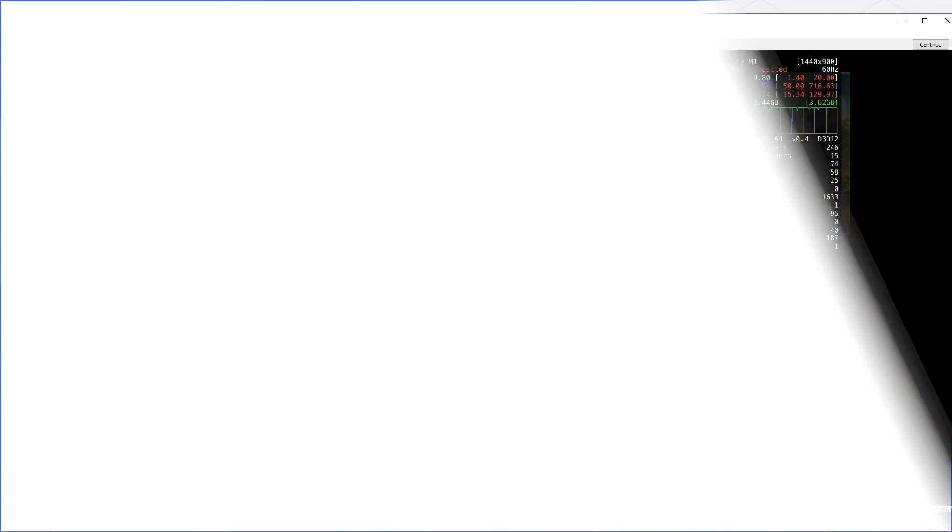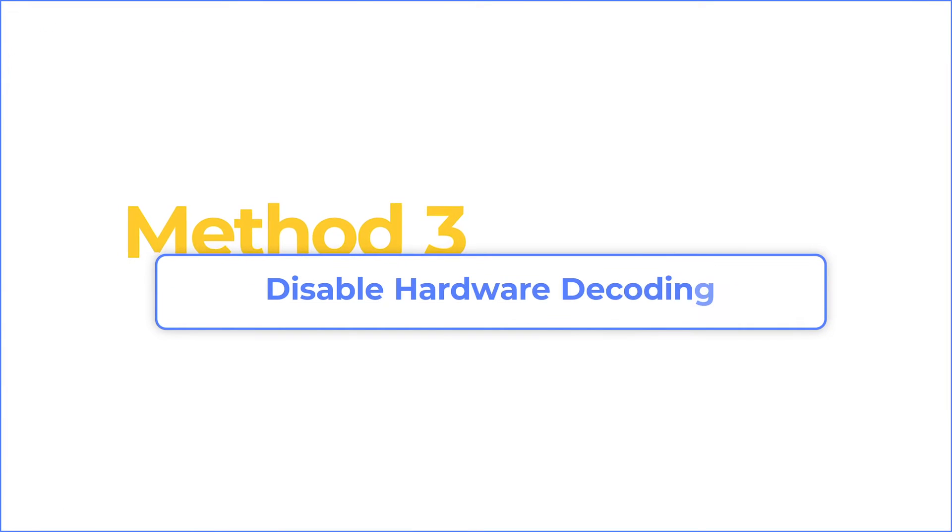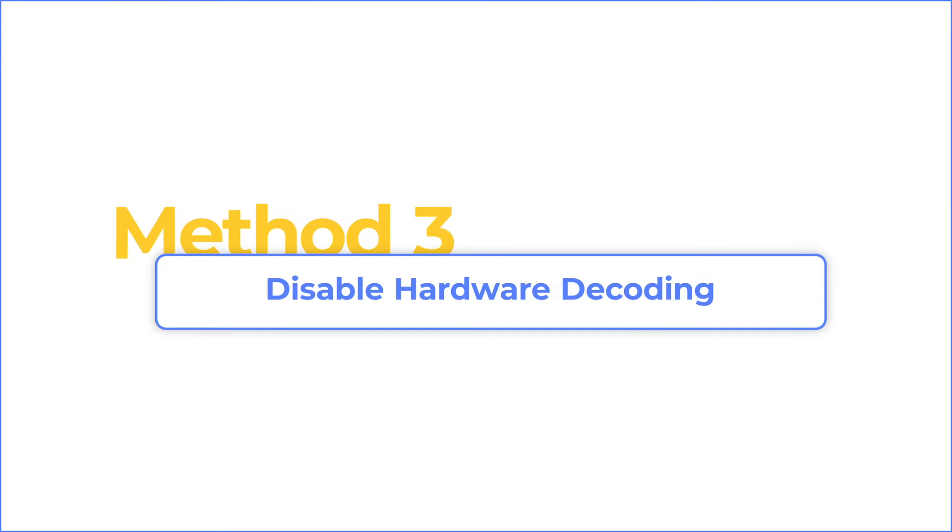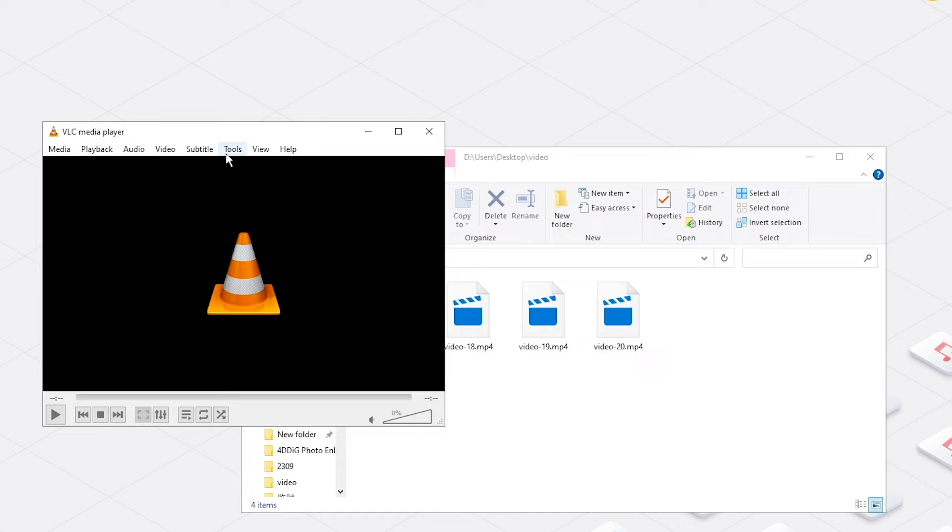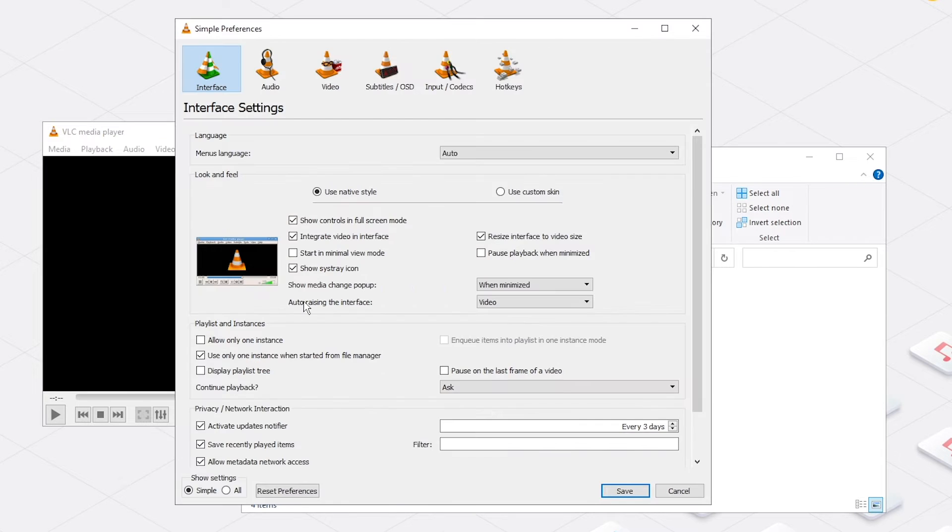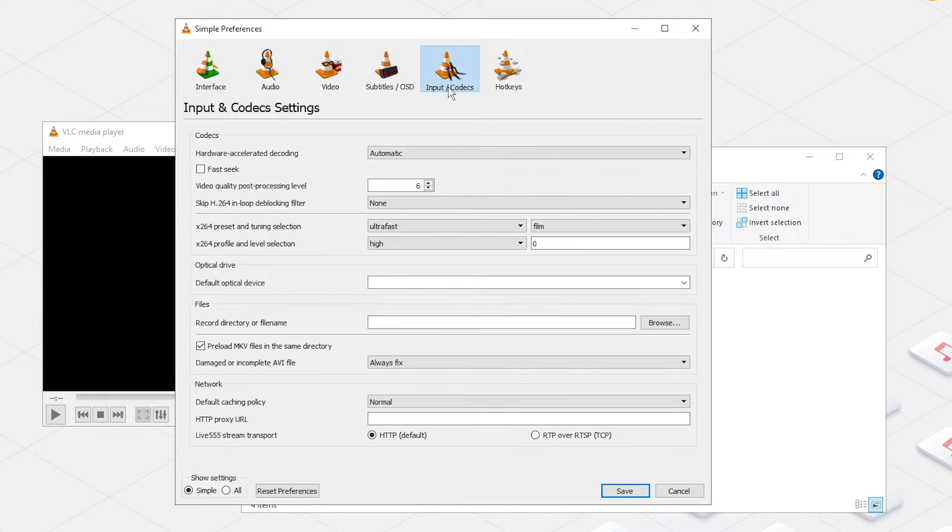If the problem is not caused by file caching, try to disable hardware decoding. Still go to Tools and click Preferences, then go to Input/Codecs.